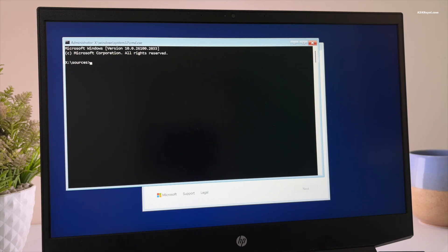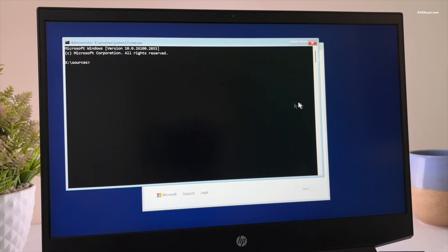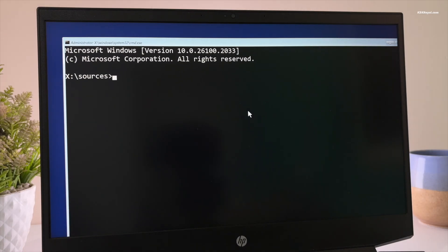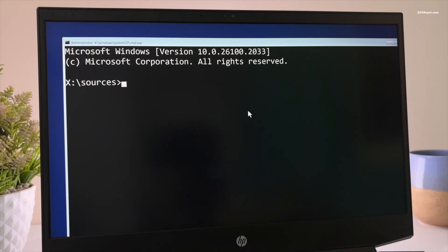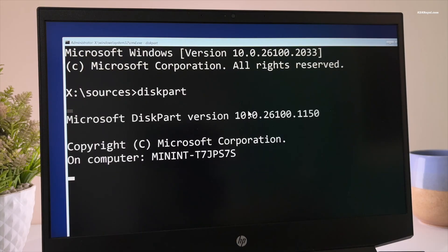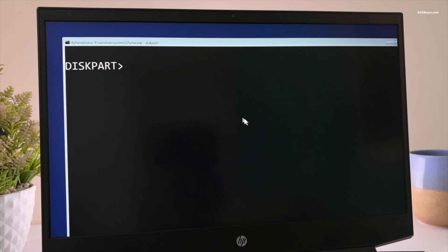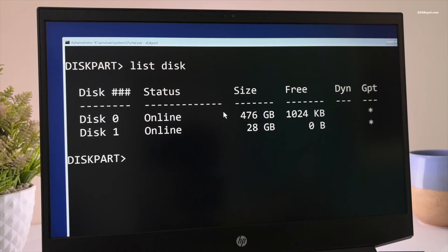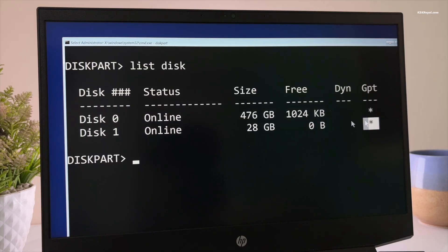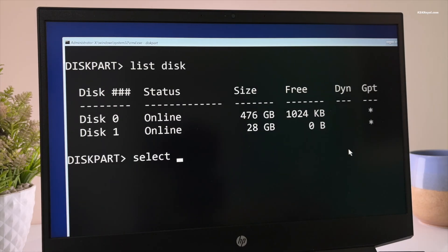Now type diskpart and press Enter. This opens the diskpart tool. To select the internal drive, which is disk zero, type this command. Make sure you are selecting the internal drive and not the USB drive.